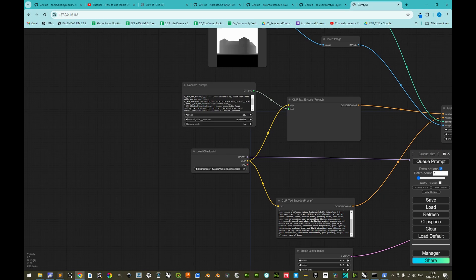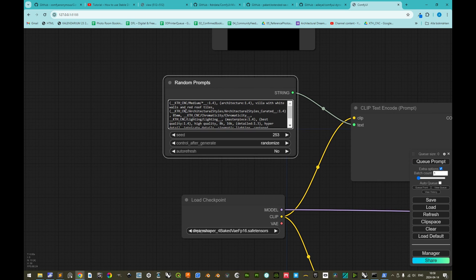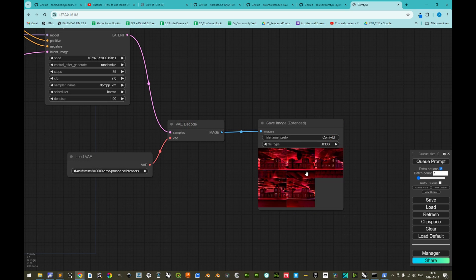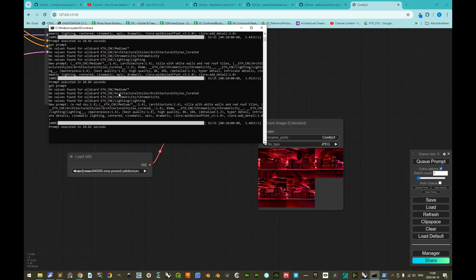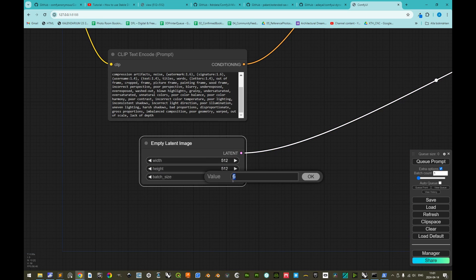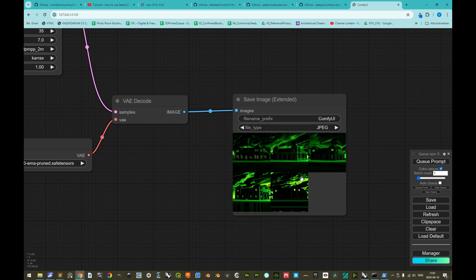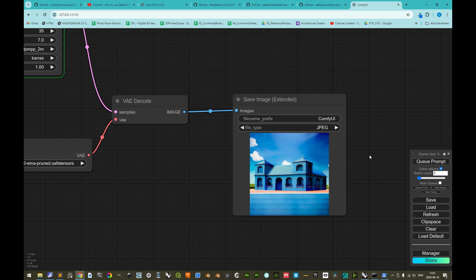In the command prompt, we see 'no values found for wildcard' for several entries. Testing with the test wildcard at very high weight, we see all images turn very red — the same wildcard value used for the entire batch. The issue is that for random prompts, we need a batch size of one; otherwise all images in a batch share the same wildcard input.